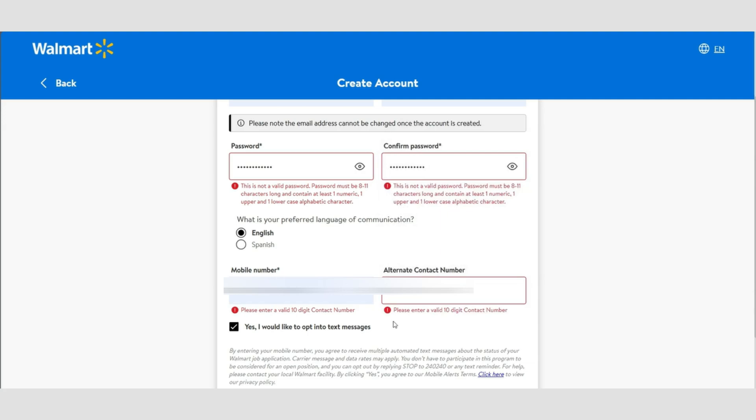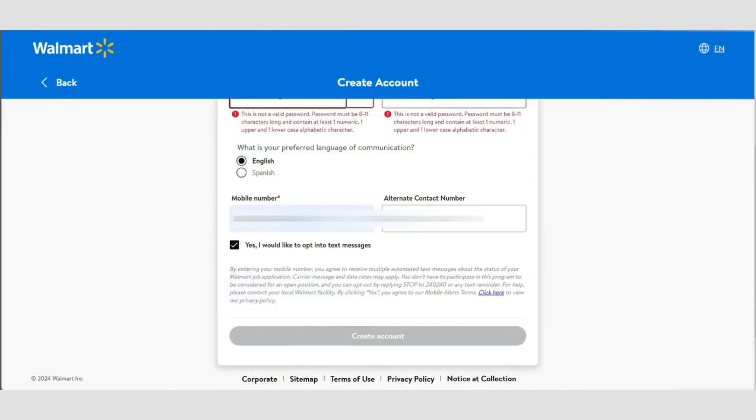Finally, enter your phone number, confirm it, and once everything is correct, click on create account.